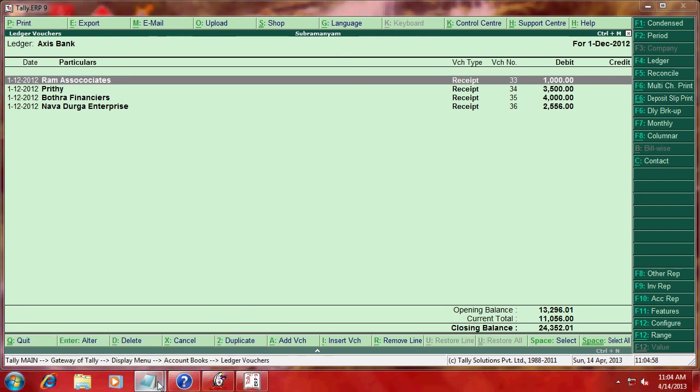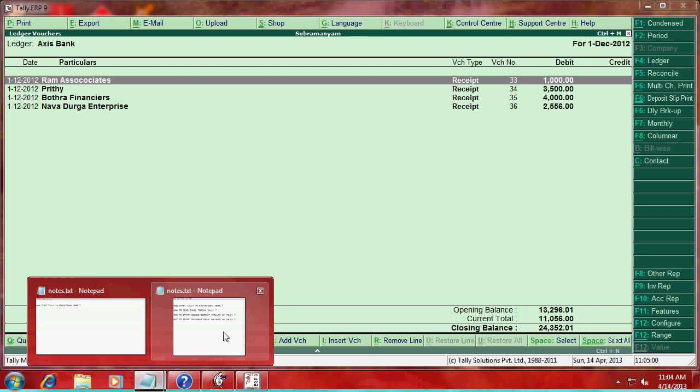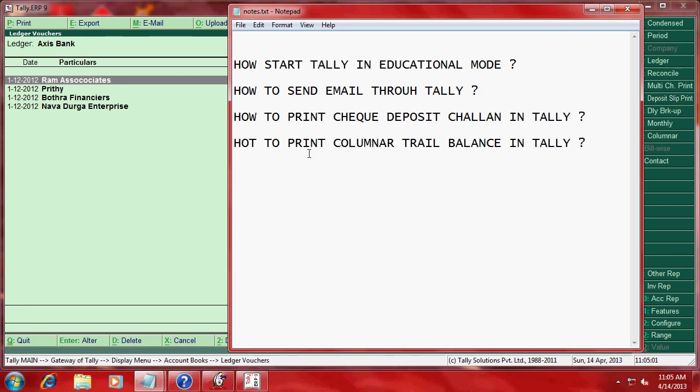Now next subject is how to print deposit.